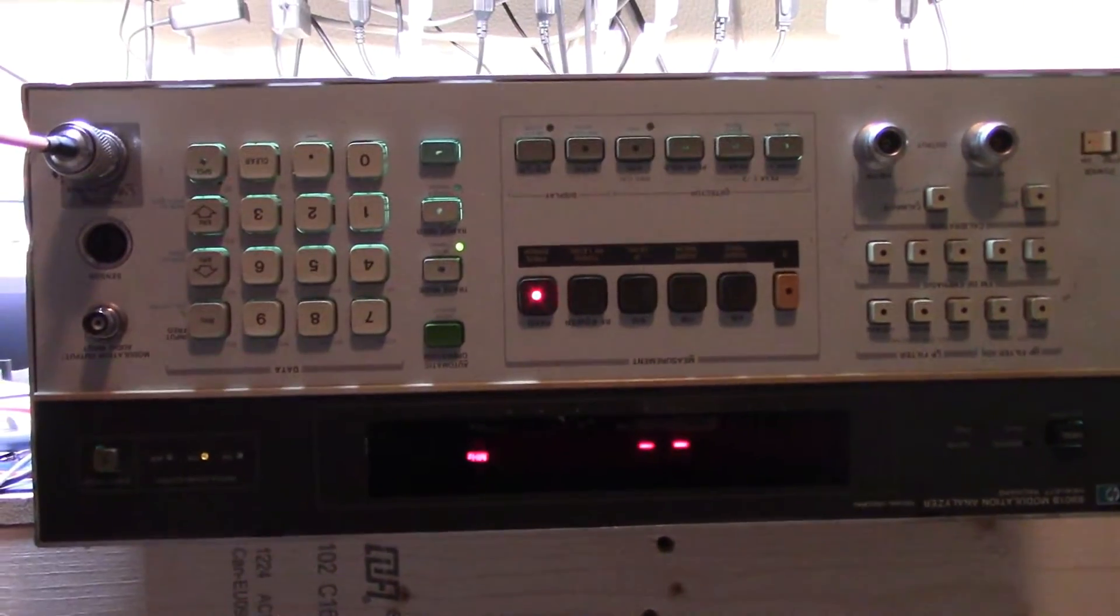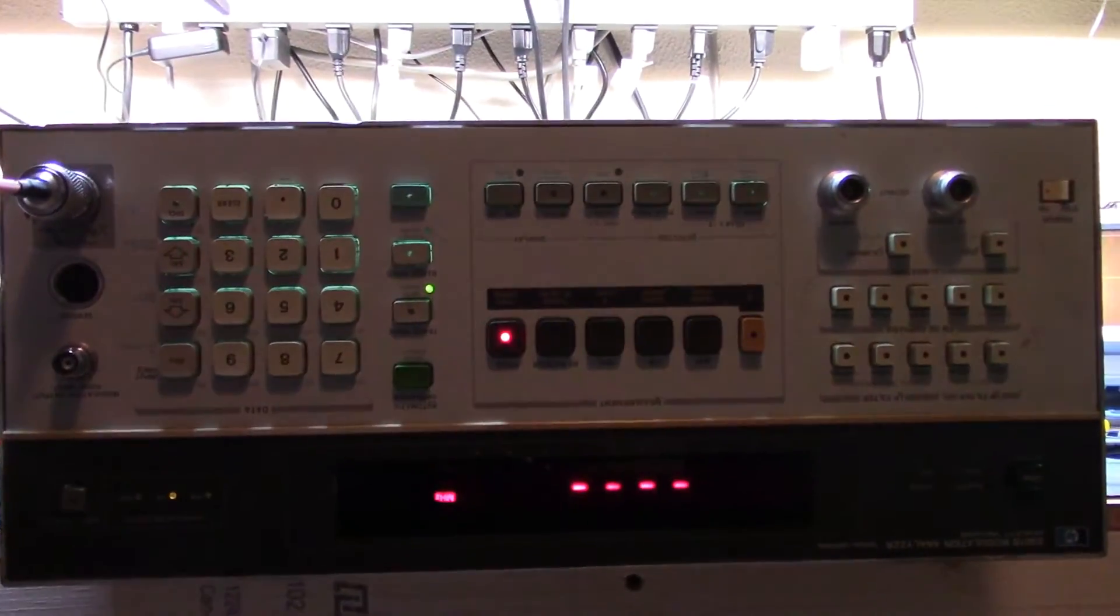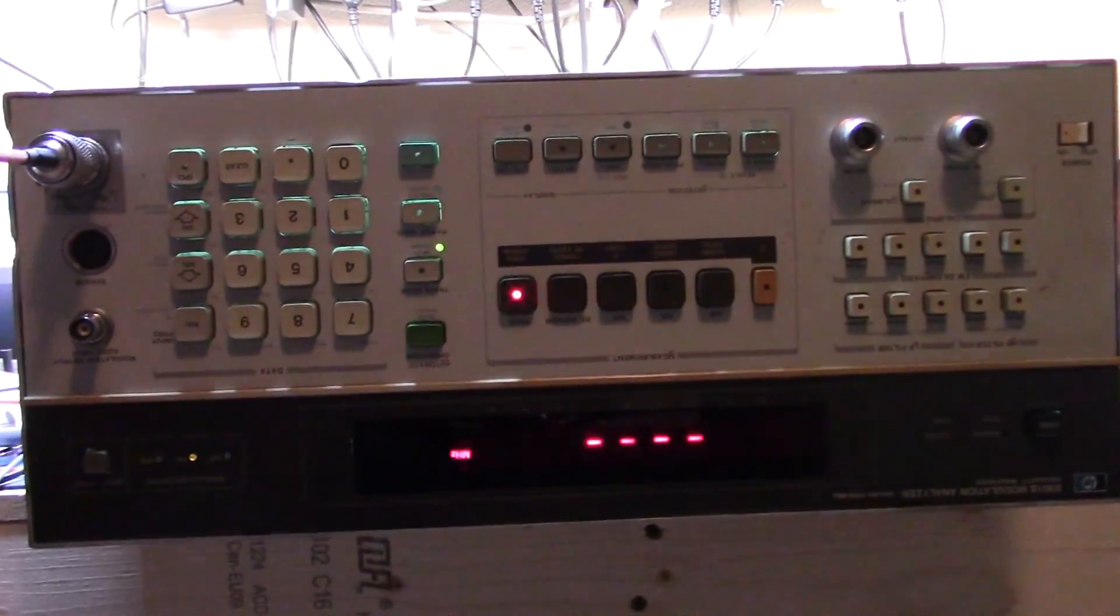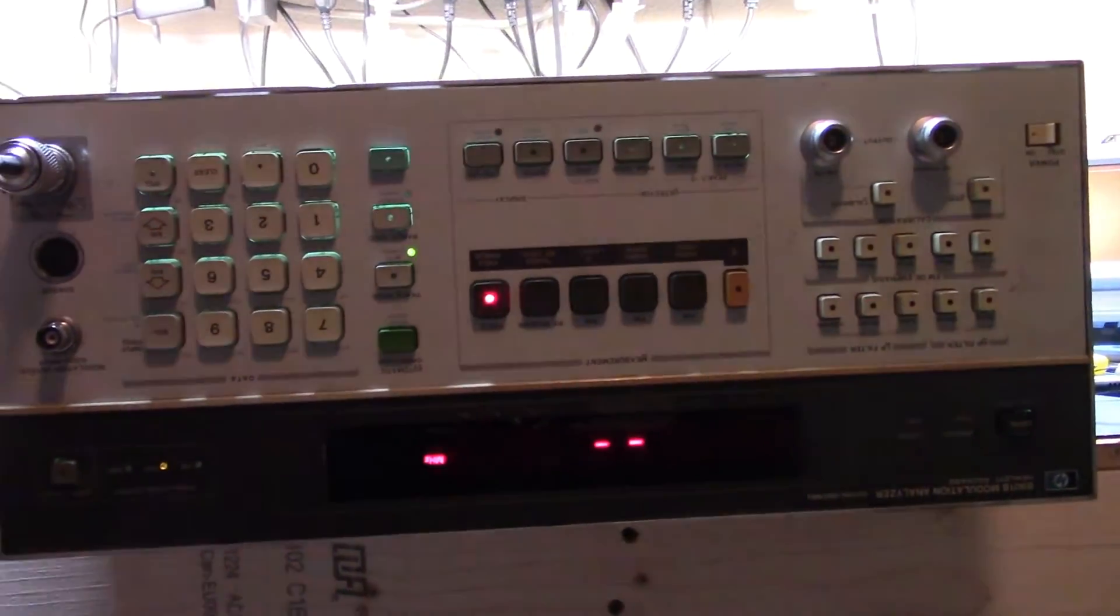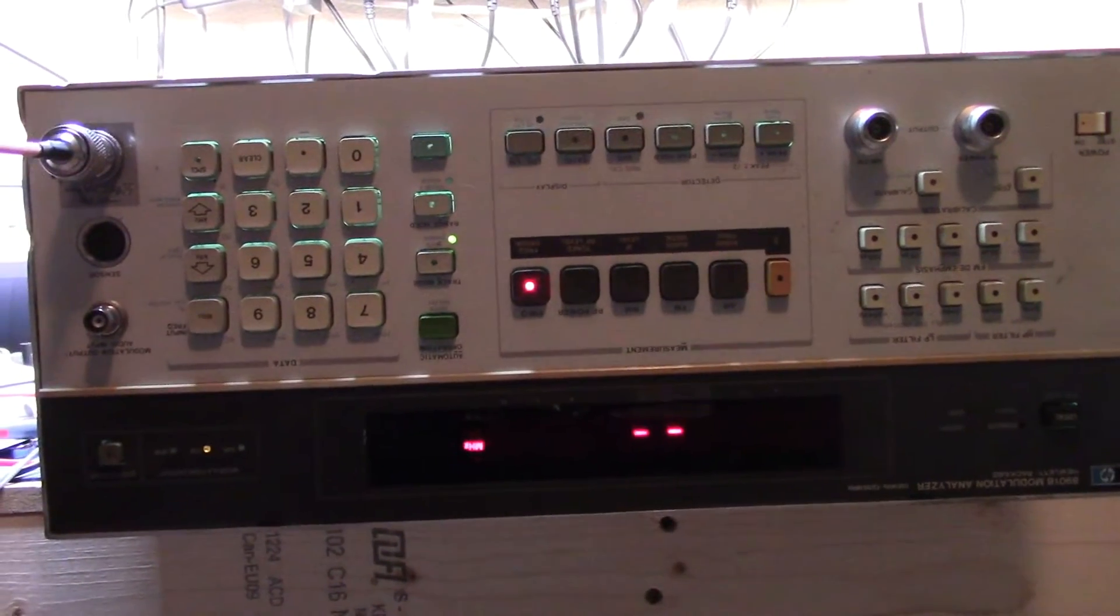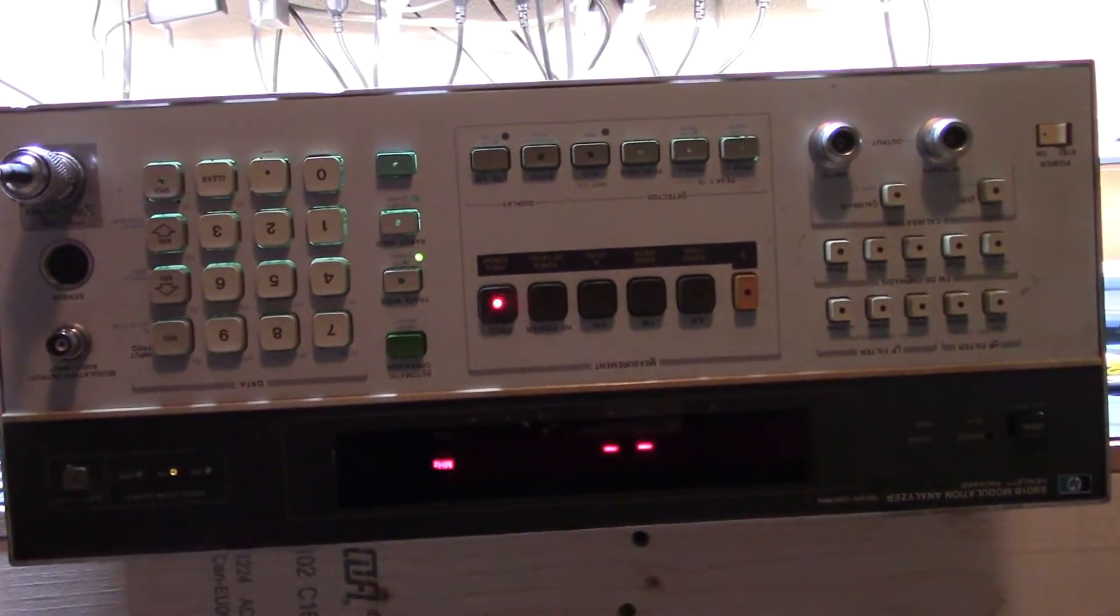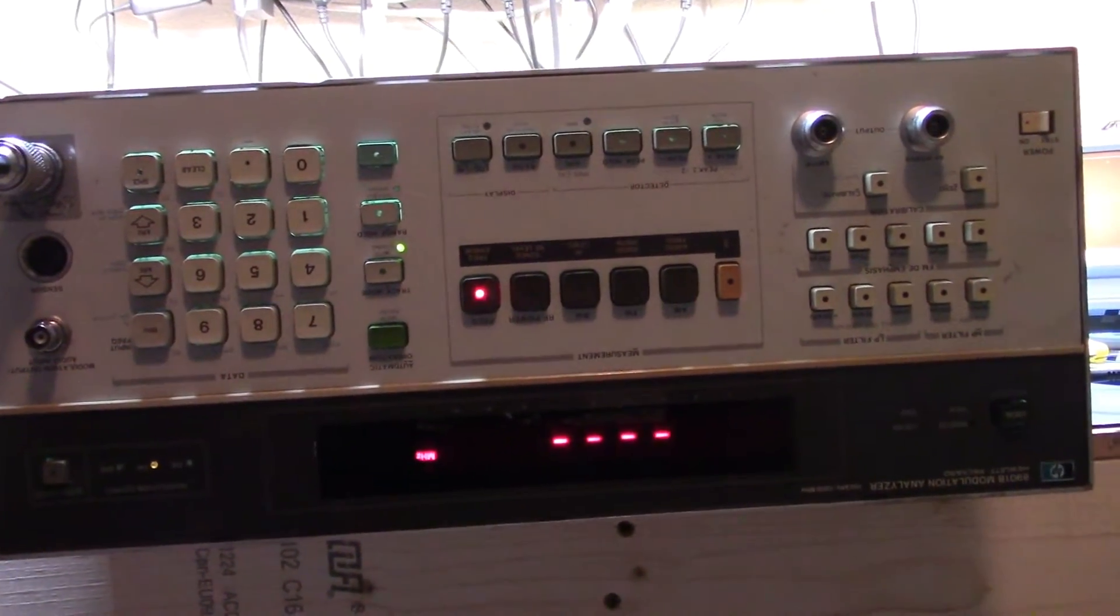Hi there. Just wanted to take a quick video of a little problem that I'm having with the 8901B.